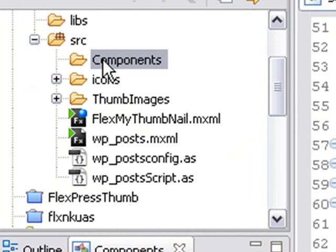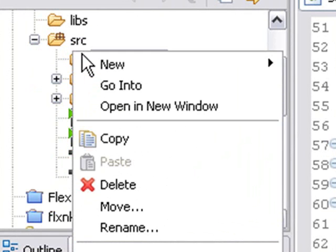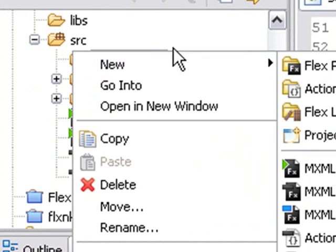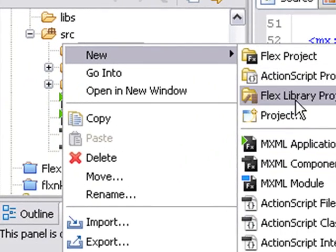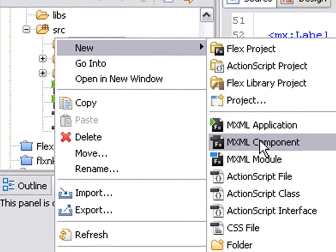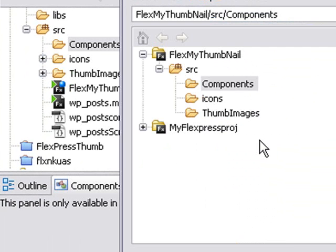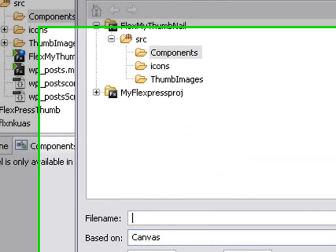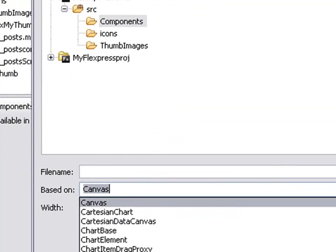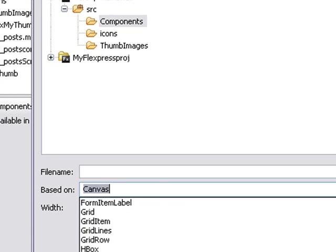Now we have a Components folder in our source folder, and we're going to create an MXML component. Right-click on the Components folder, go to New, and click on MXML Component. It gives us a choice of different components to choose. Let's choose HBox, since we're using that in our previous example.